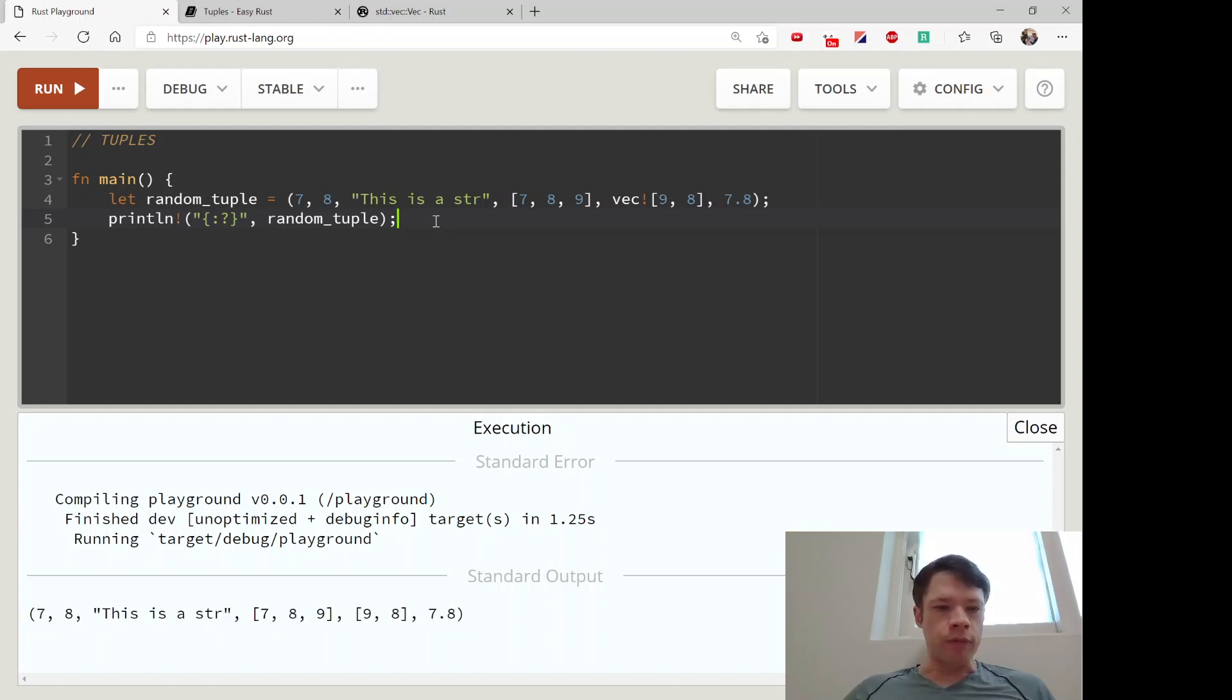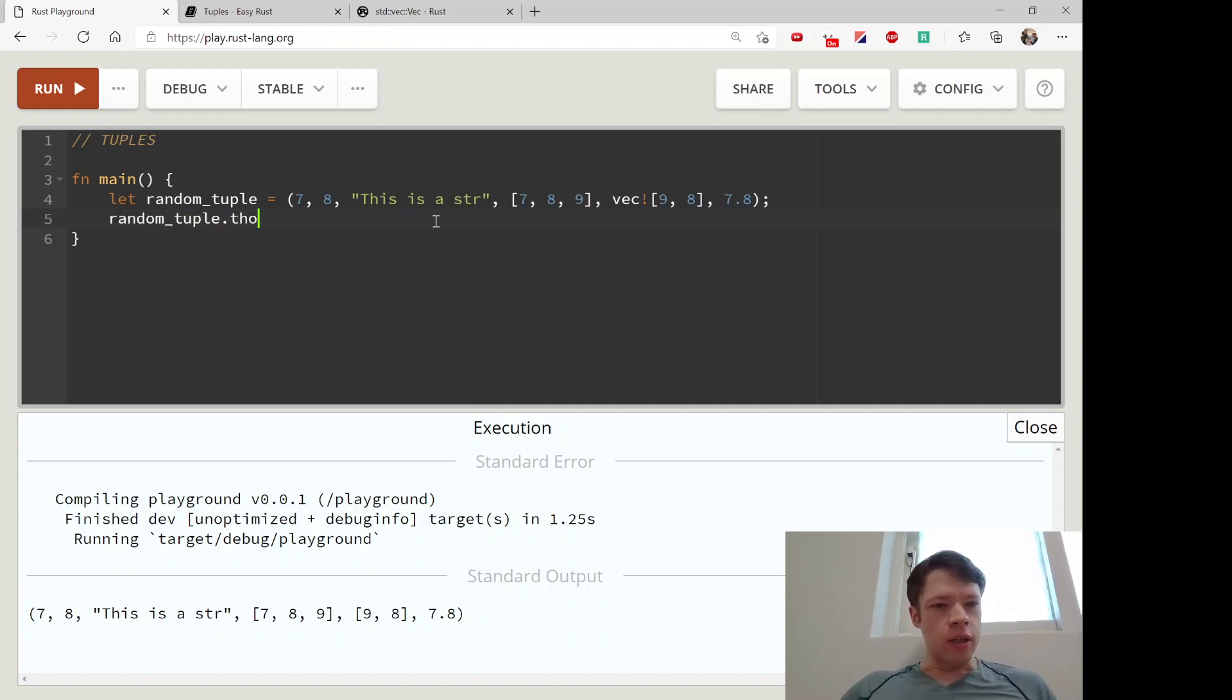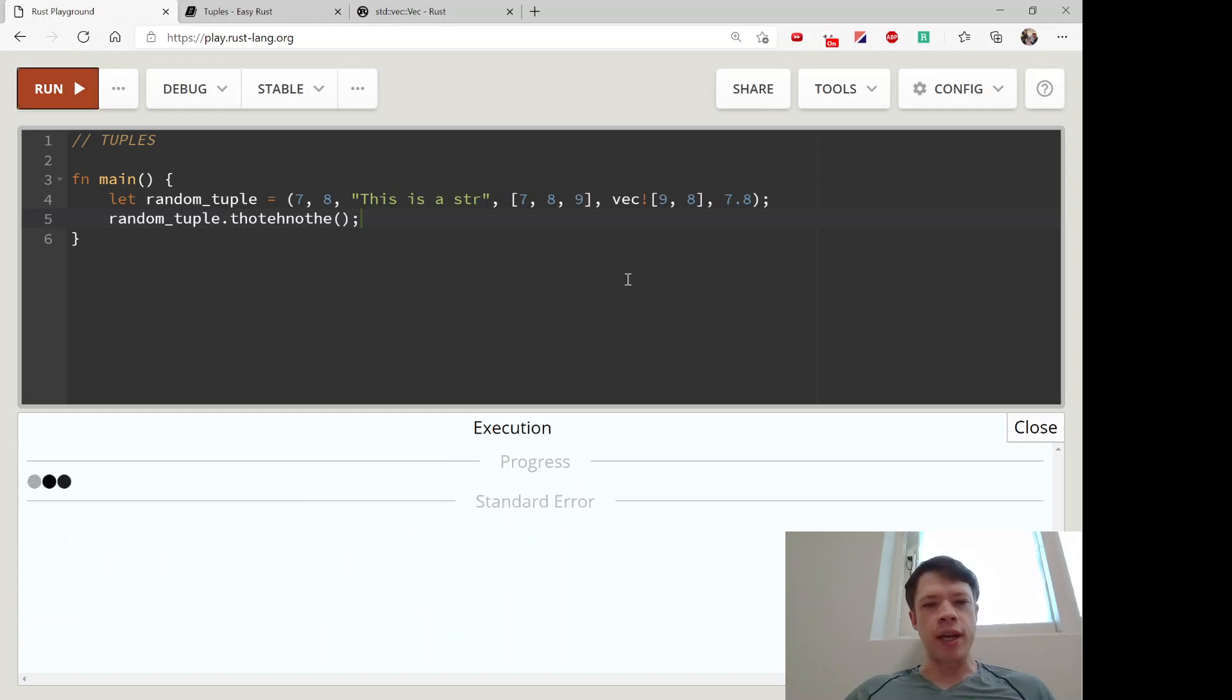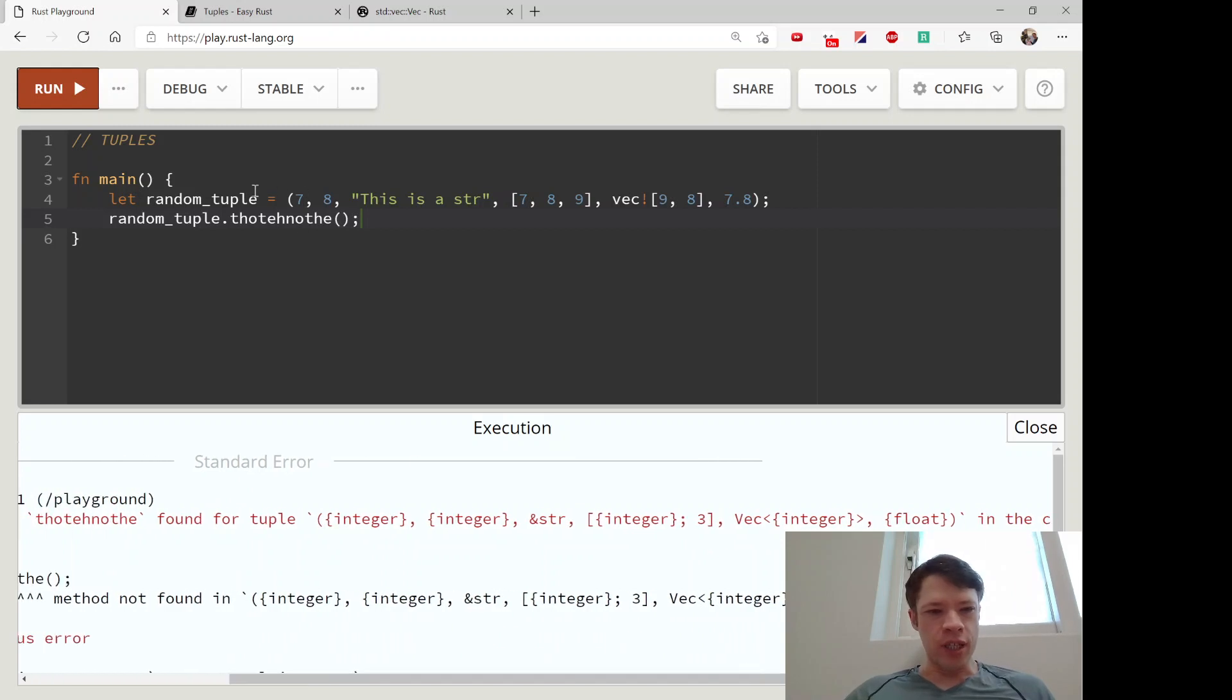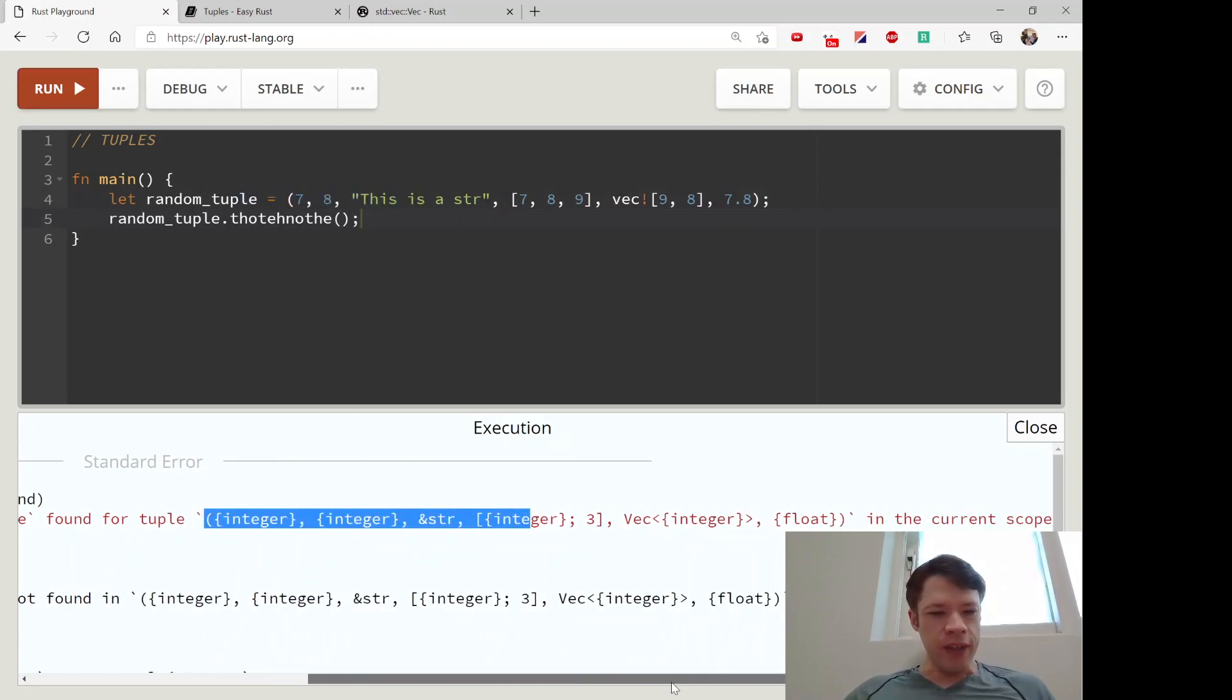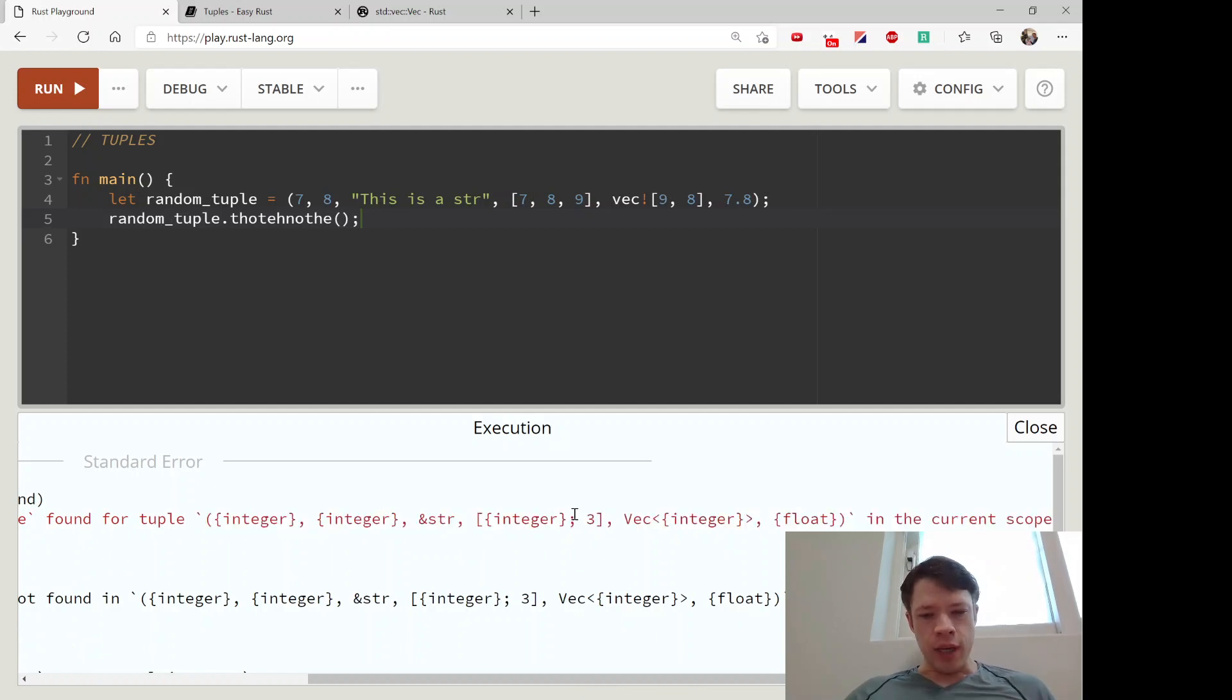If you want to see the type of it, remember this tip from before: you make up a fake method, make the compiler angry, and then it will tell you 'I don't know what to do with this method on this type.' The type is i32, i32, string, array of three integers, vec of integers, and a float.